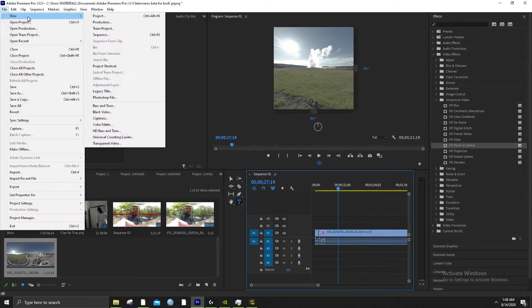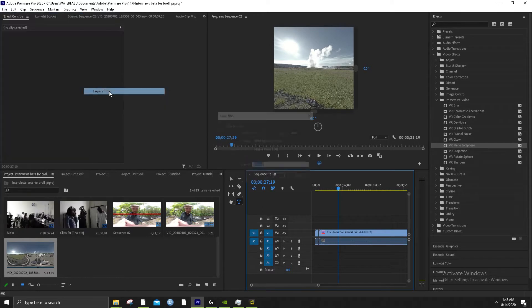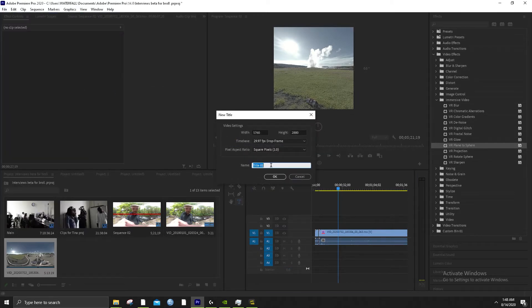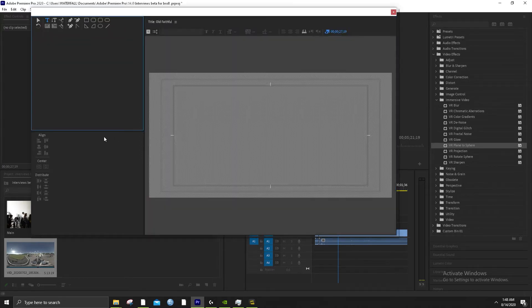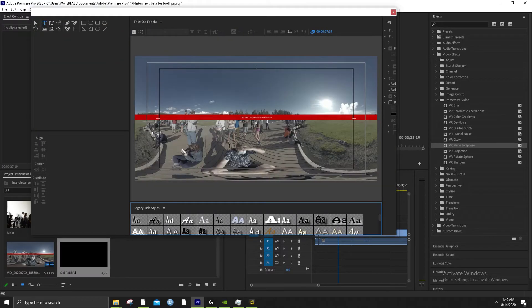We're going to do my favorite way, which is File > New > Legacy Title. Then you call it something — you don't want the names to be the same. Let's call this 'Old Faithful.' We can just name it what it is. Control-A, Control-C — or Command-C — just copy it. And you can place this right in the middle.